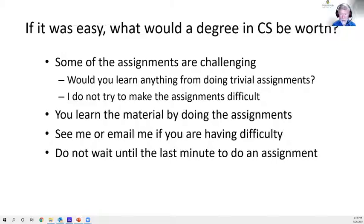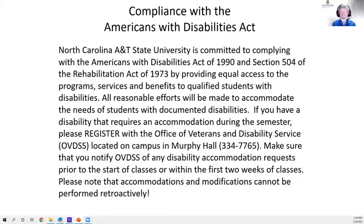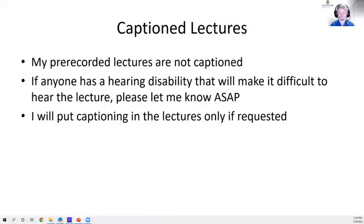Here's the Americans with Disability Act statement the university requires me to share. Briefly: I will do whatever I can if you have a disability that requires assistance. You need to let me know and let the Office of Disability Services know, and I'll do whatever I can to help.